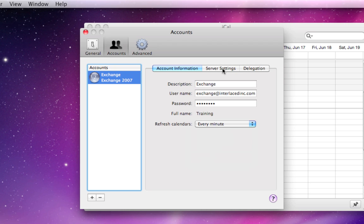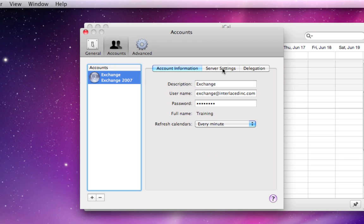Go to the Server Settings tab, just like before, and make sure that your internal server path and your external server path are the same as you see on my screen, just like all the other programs we've set up, as well as your server path and Use SSL is checked down in both places.